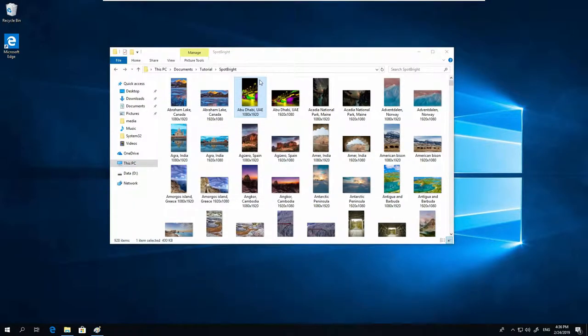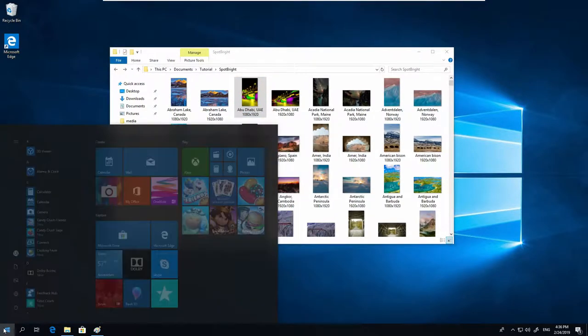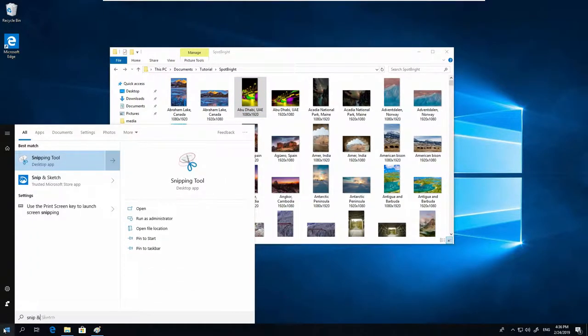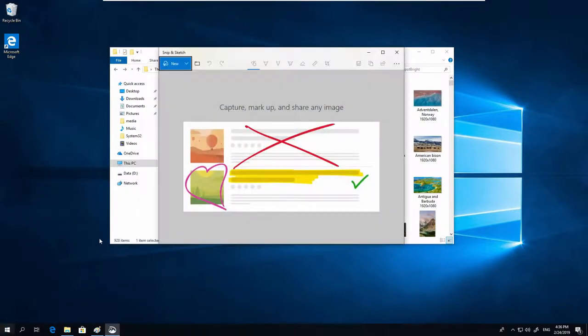The third technique and the second tool also included in Windows 10, and the successor of the Snipping Tool, is Snip & Sketch. Go to Start, Snip & Sketch, hit Enter, and this is it.